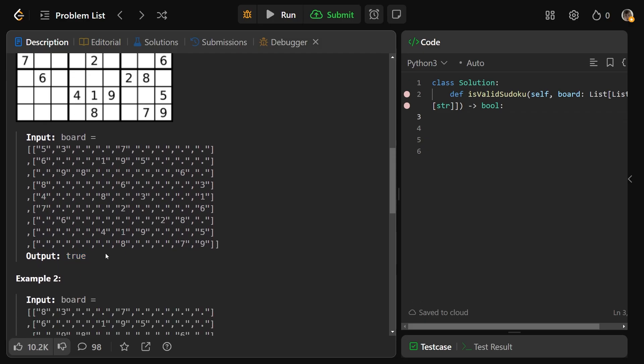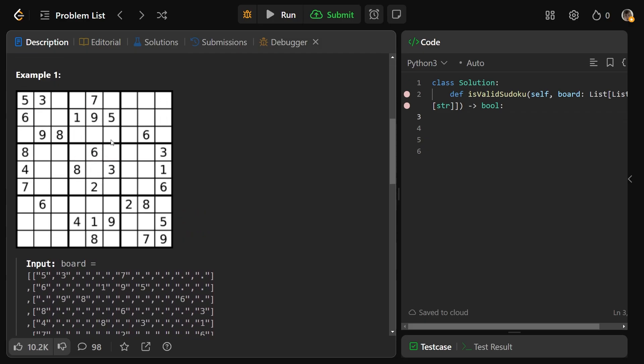In each of these 9 boxes here, there's no duplicates. In each row, there's no duplicates. And in each column, there's no duplicates.